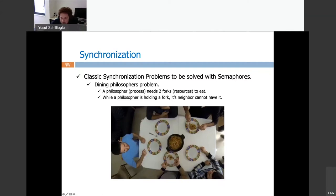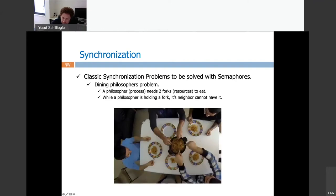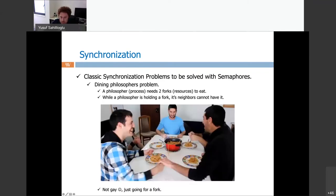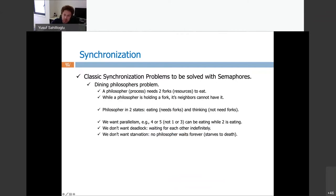If you are eating you are eating; otherwise you are just thinking — doing nothing. That's the little joke about philosophers. The goals are: allow parallelism (e.g., 4 can eat while 2 is eating), prevent deadlock, and prevent starvation.